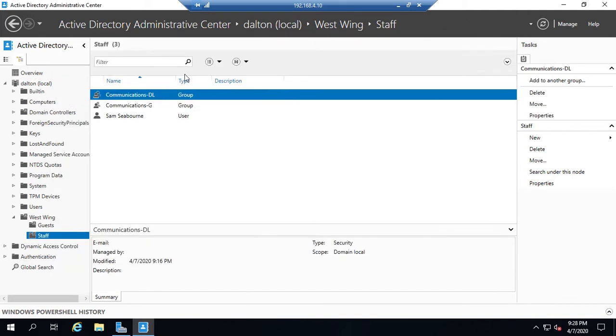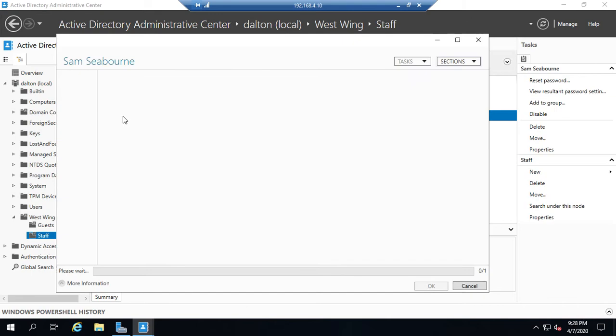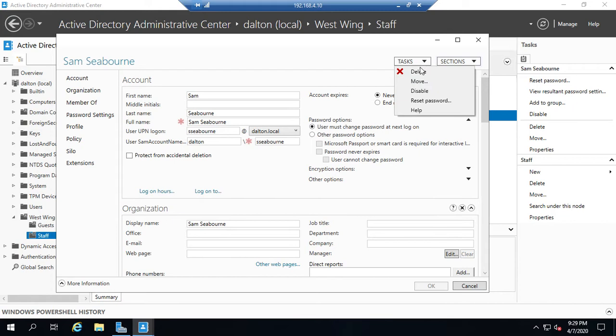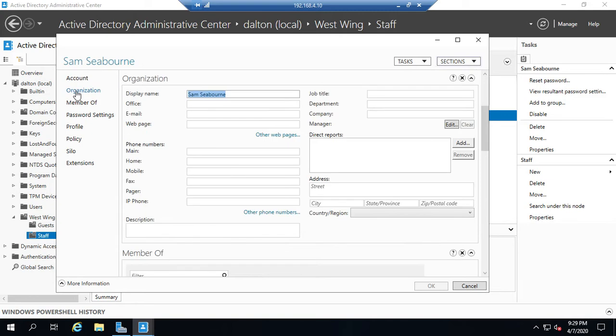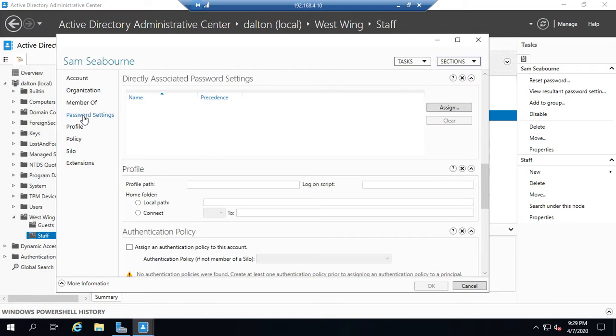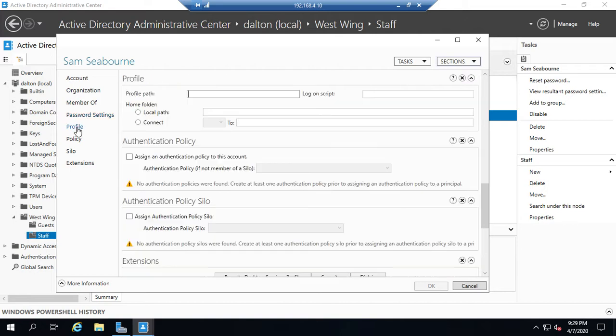If I open up a user, let's open up Sam Seaborn. Same thing. Tasks, delete, move, disable, reset password. Here is our account information. Here's our organizational information. What we're a member of, our password settings, our profile.